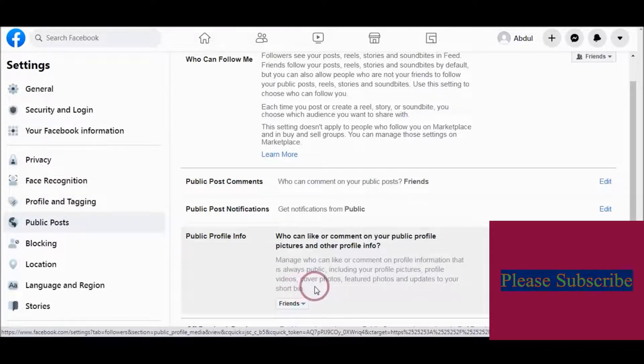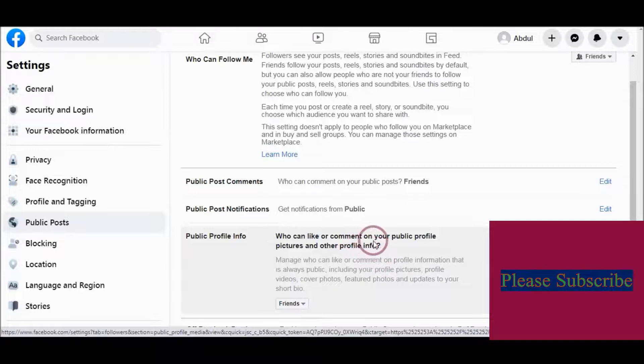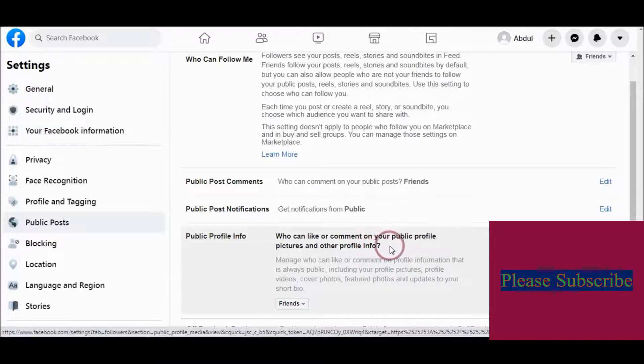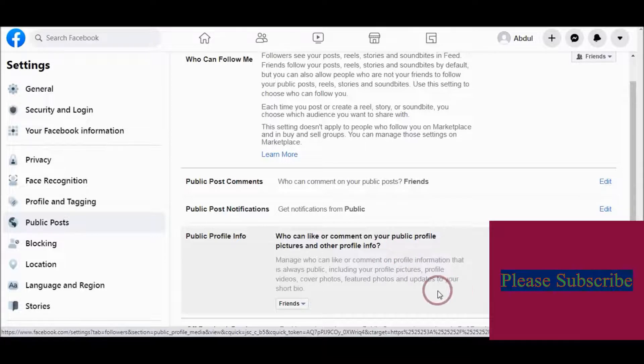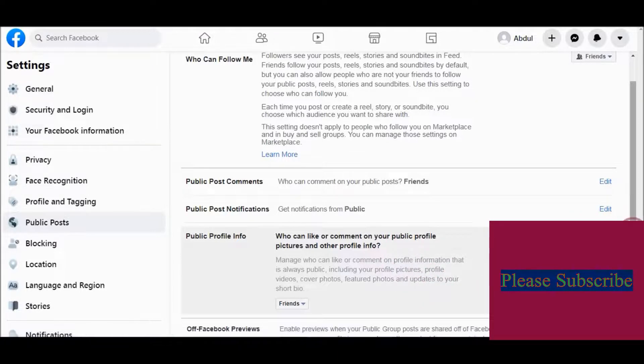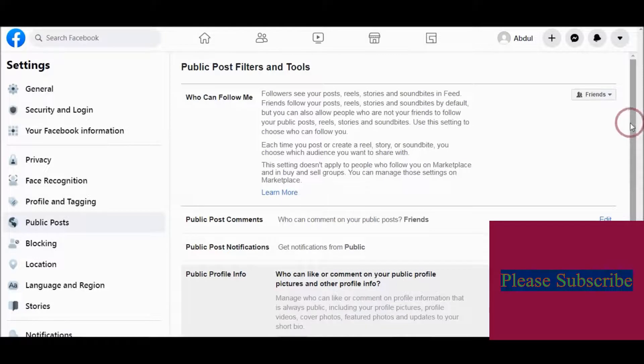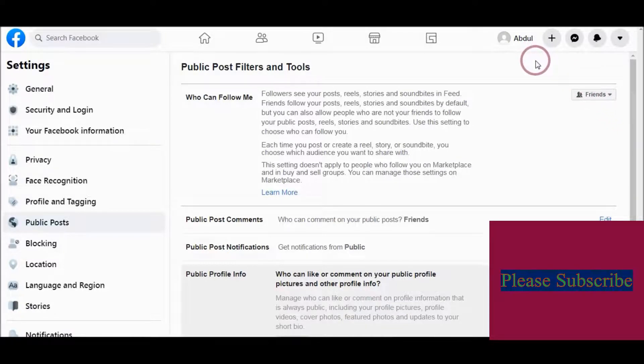And like your profile picture. After that, only your friends can comment and like your Facebook profile picture.